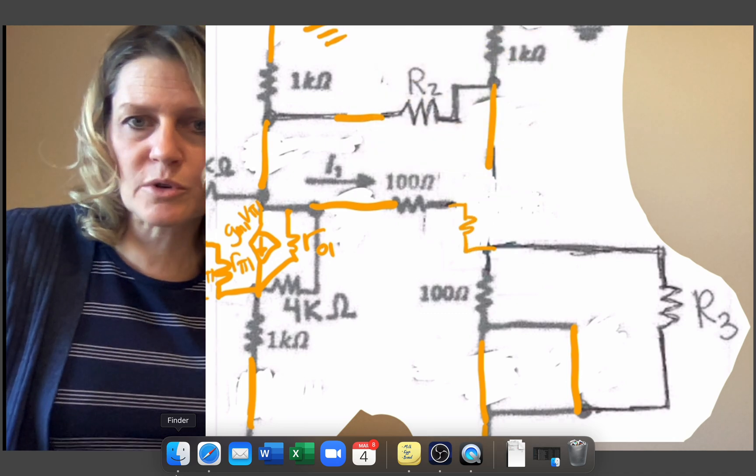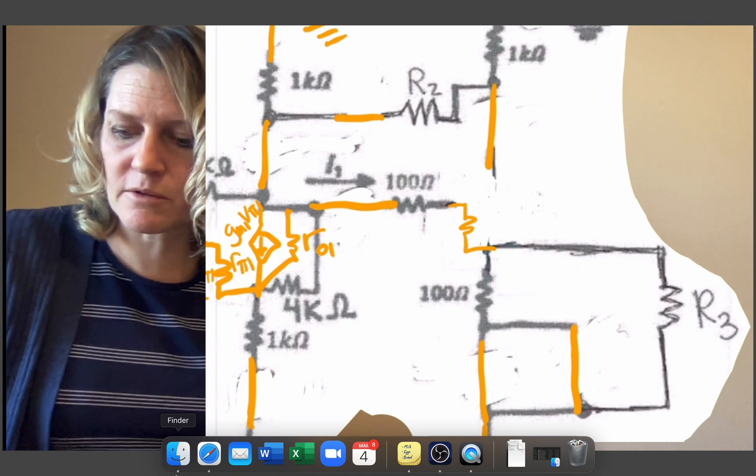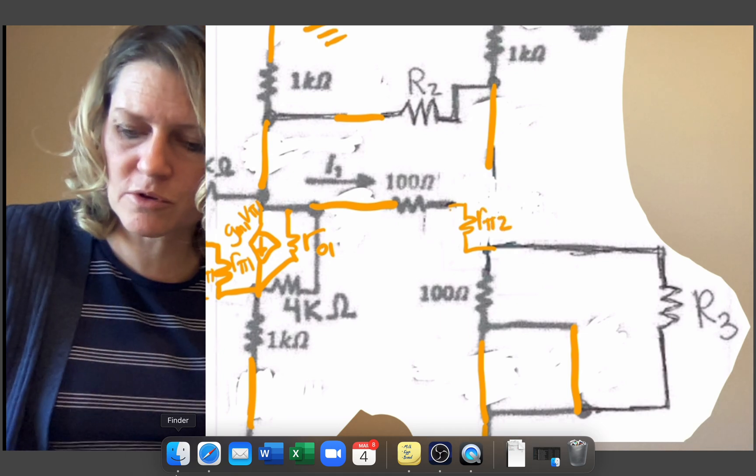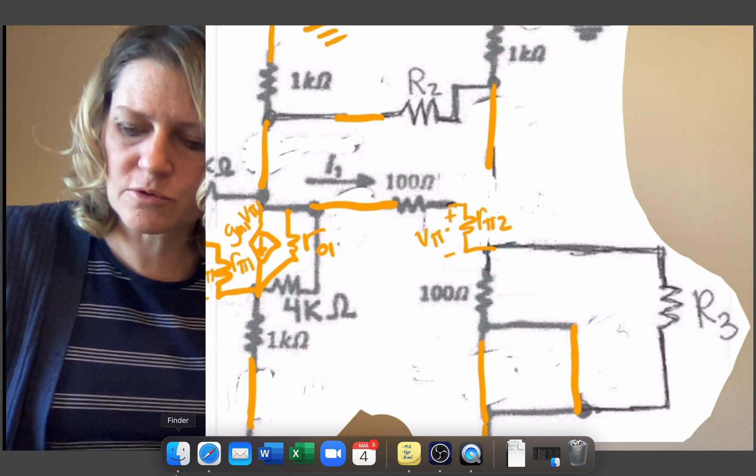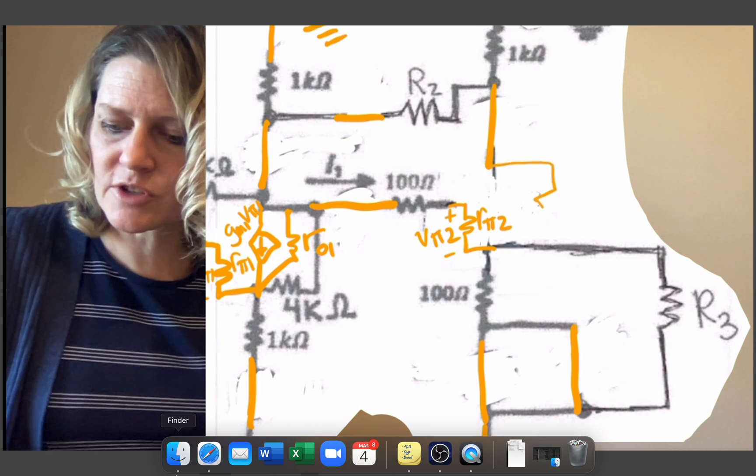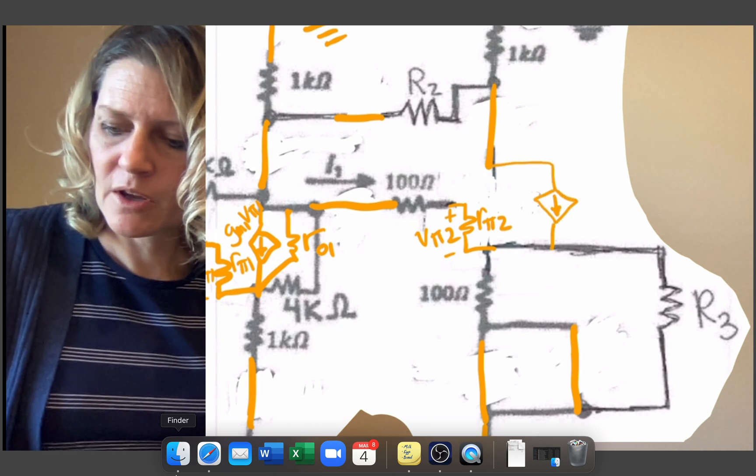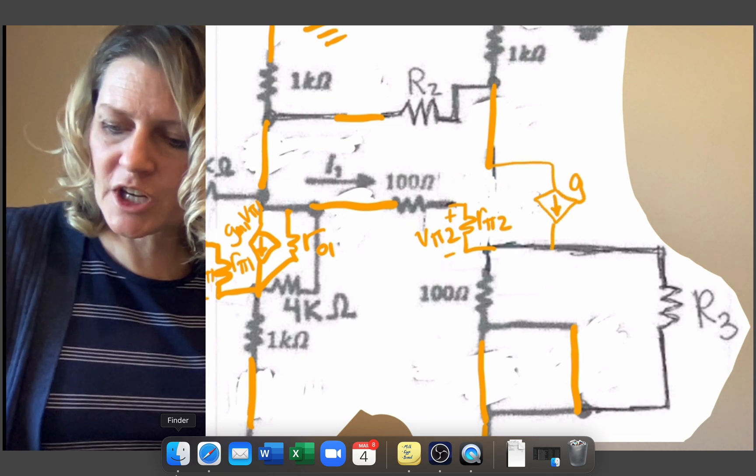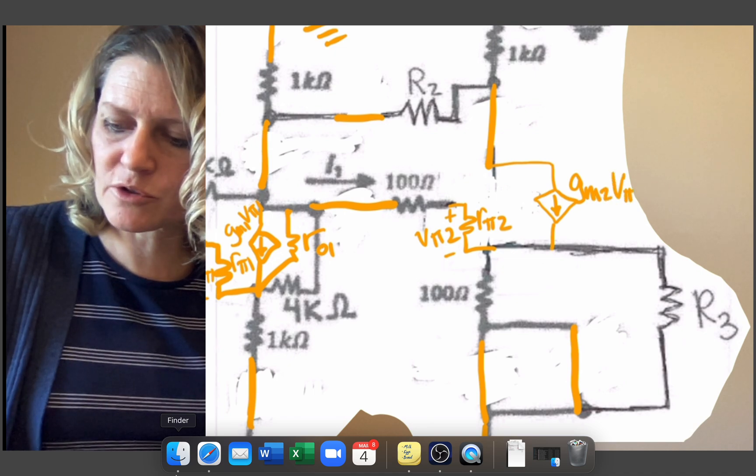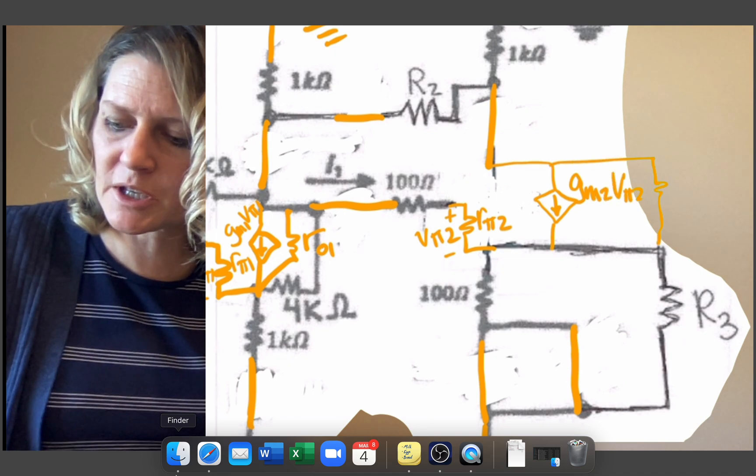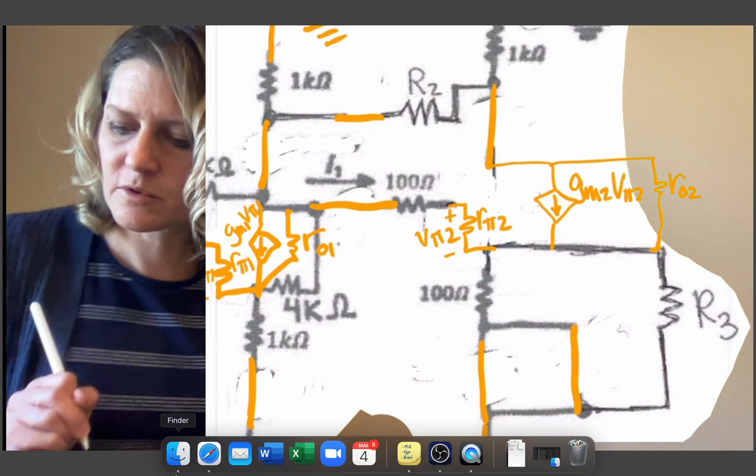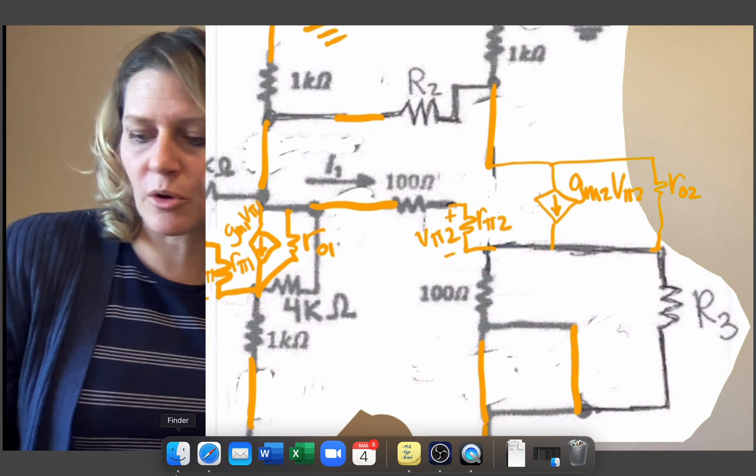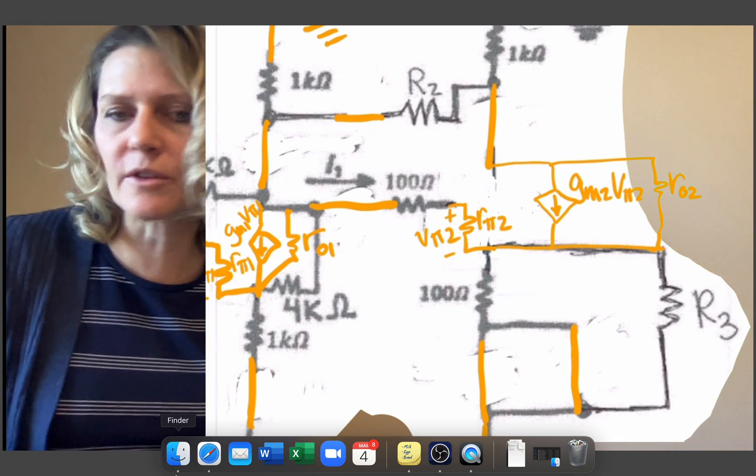So the resistor will go from the base to the emitter and this will be rpi2 and vpi2. And then on the collector side will be gm2 vpi2 and in parallel to that will be RO2 connecting to the same node of the collector, which is all of that.